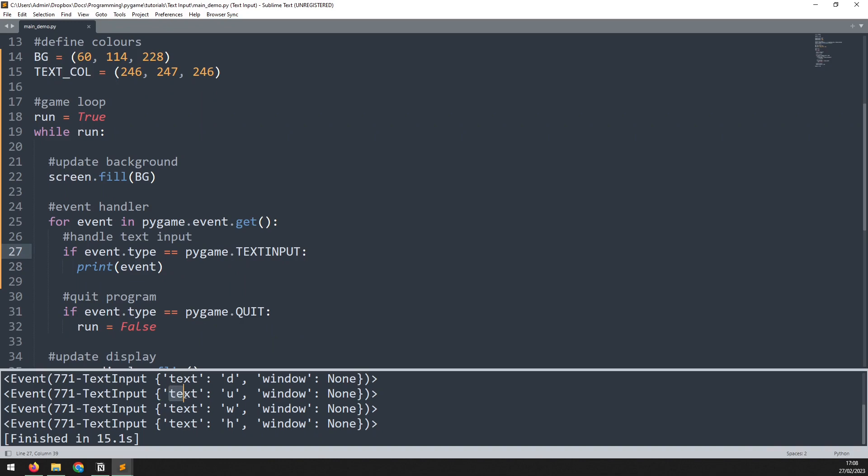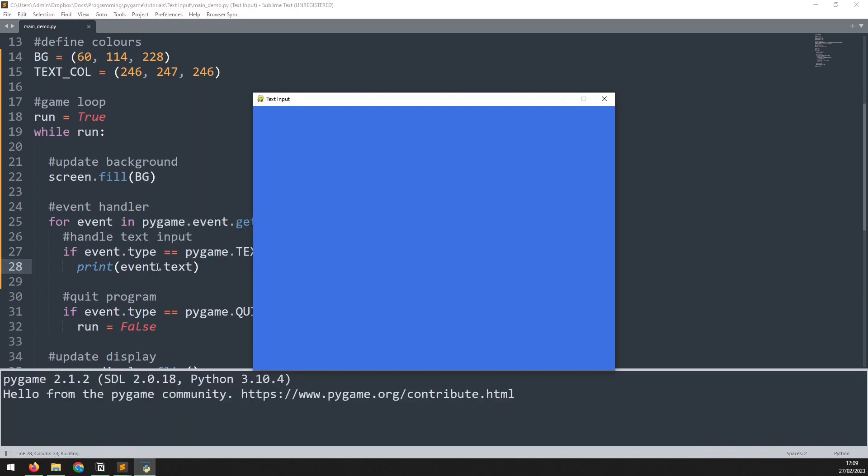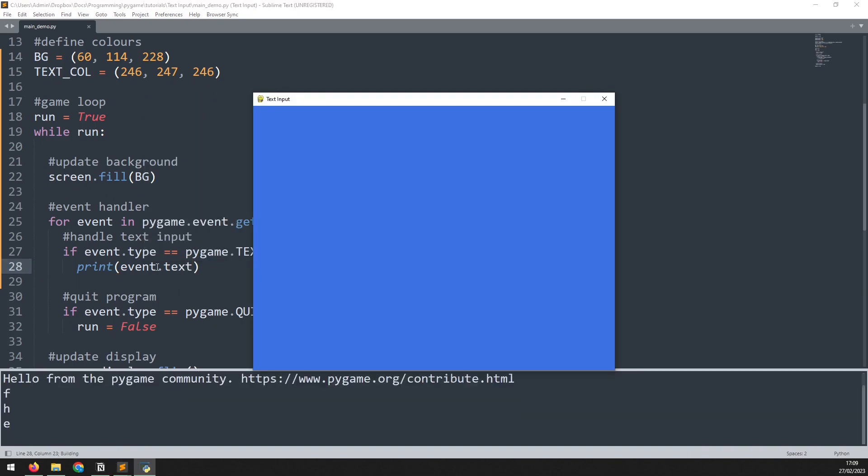You'll have noticed that the attribute is coming up as text, which means we can access this by simply adding .text at the end. If I run this again, I'm pressing the same keys, but now rather than the full information of the event, it's just printing out the key that I'm pressing, including numbers.